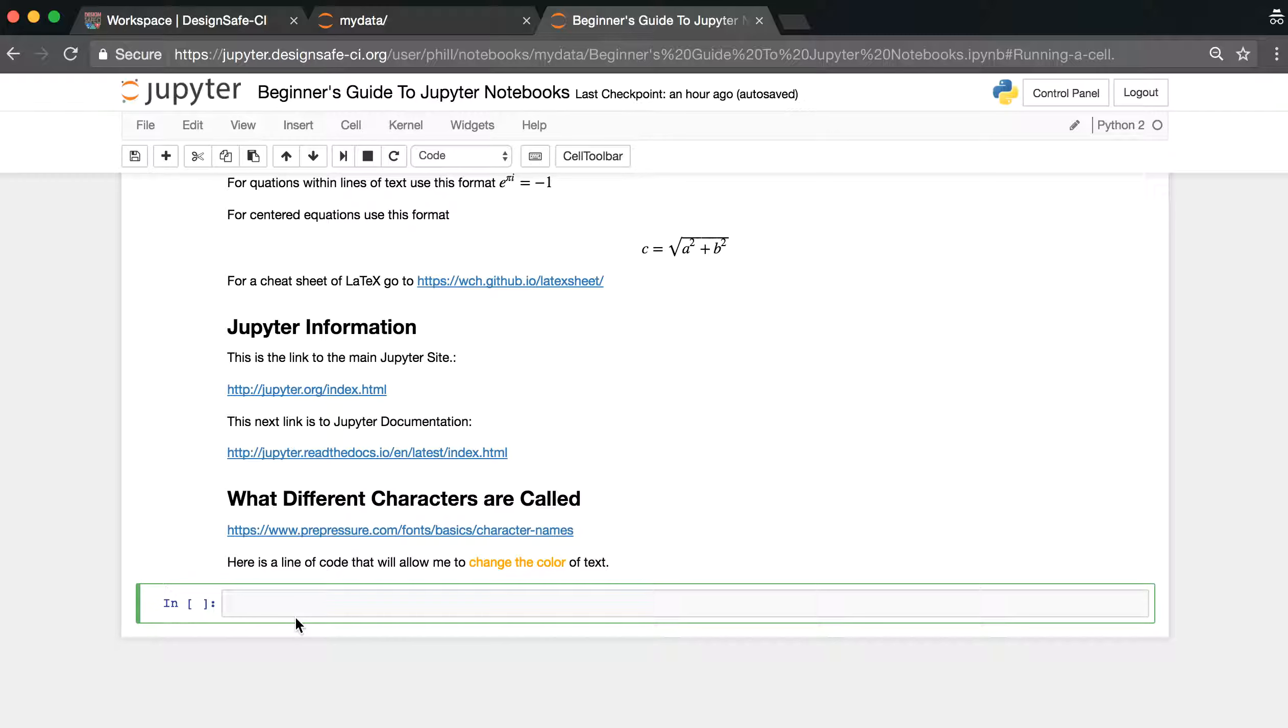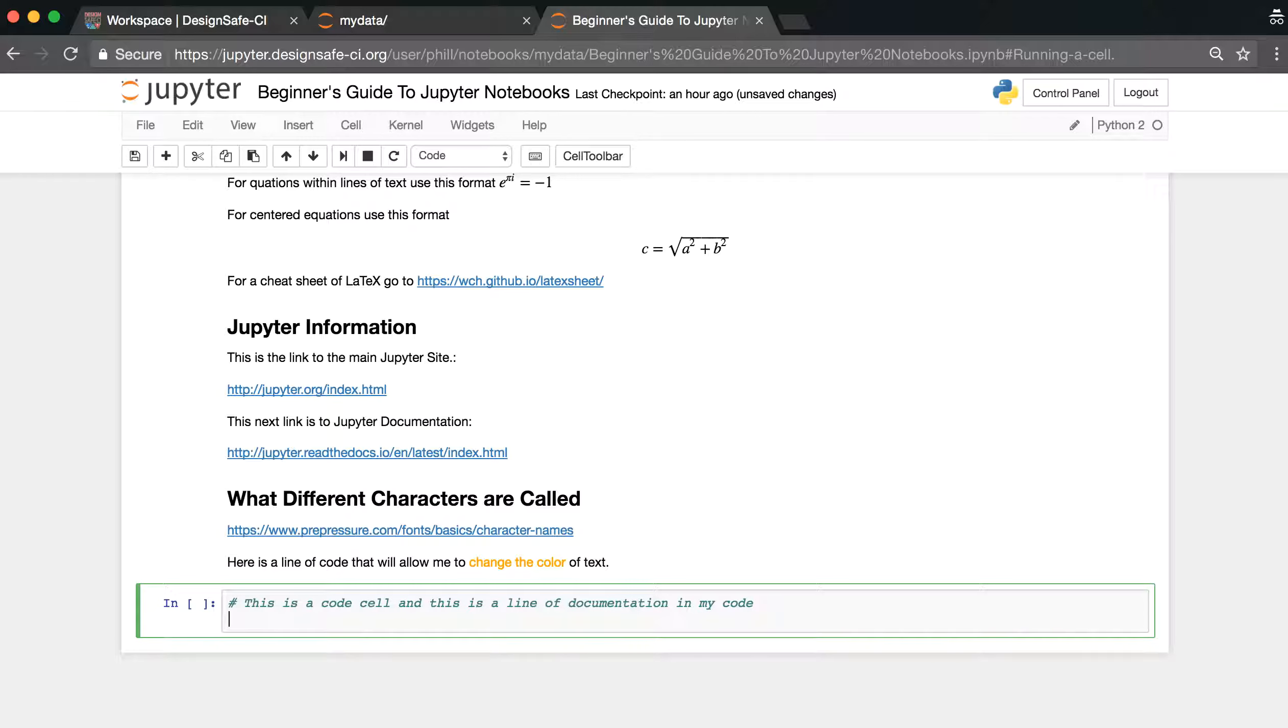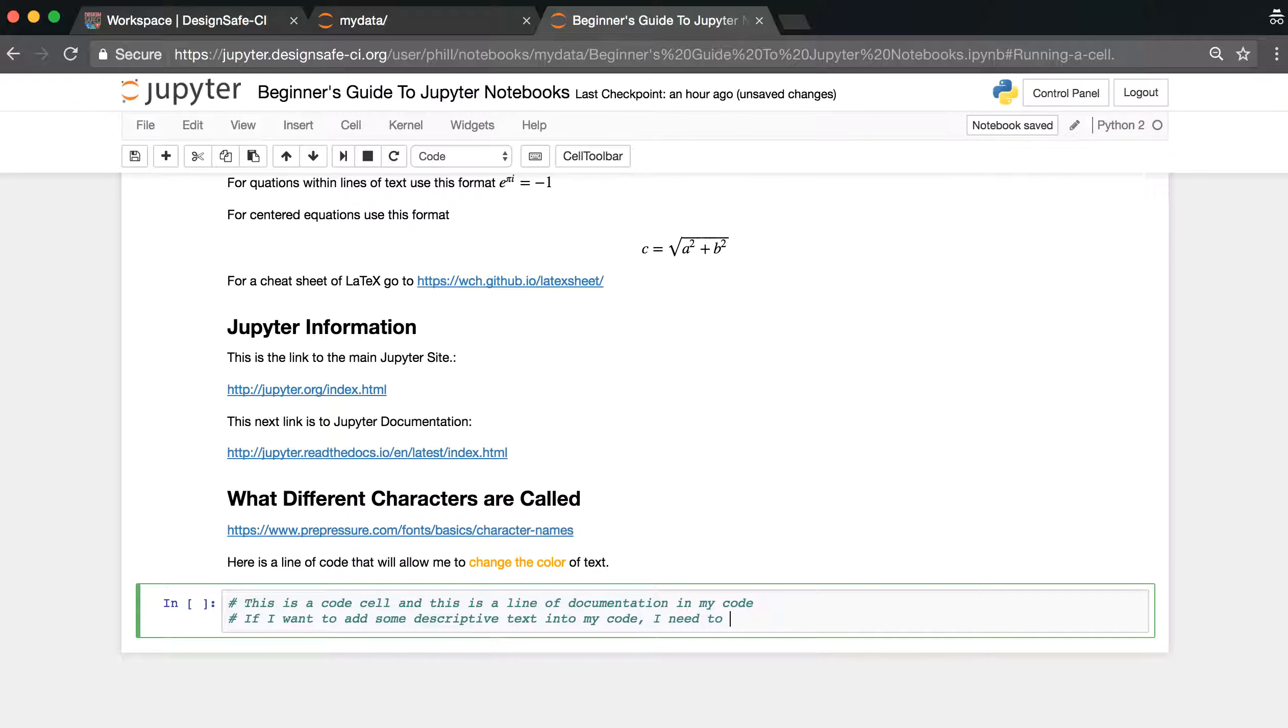So we're going to type in a hashtag, and then this is a code cell, and this is a line of documentation in my code. Another hashtag. If I want to add some descriptive text into my code, I need to put the hashtag symbol in front.